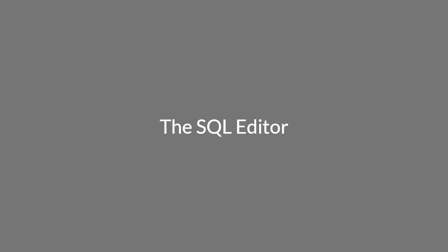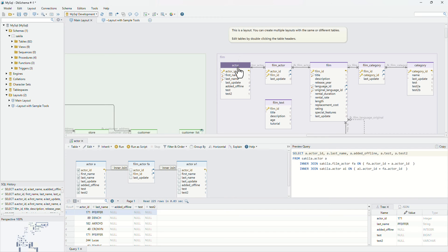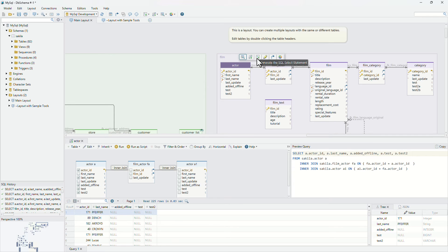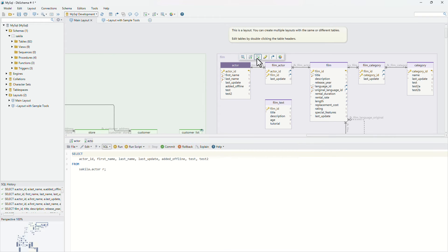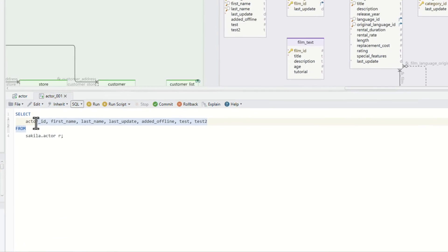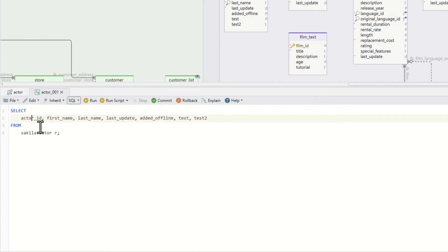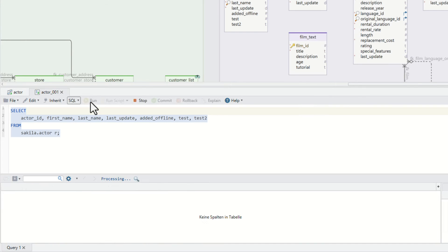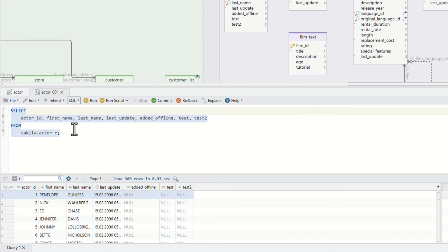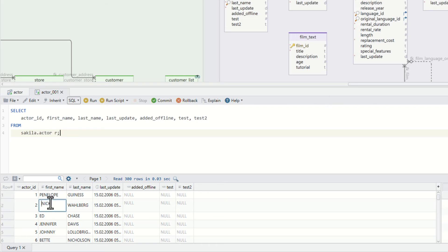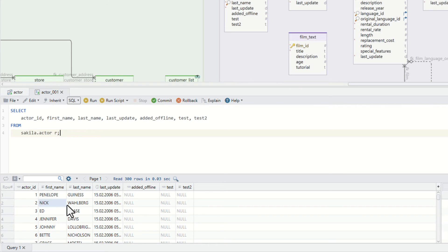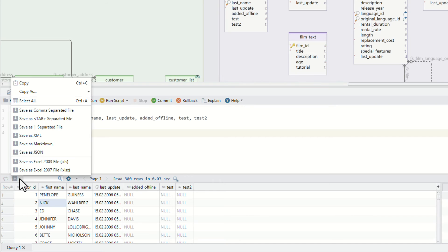The SQL editor. Edit and execute queries using the SQL editor. Press control space for auto-completion. Run individual queries or execute the complete script. Double-click cells in the result pane to edit. Save the result to CSV or Excel files.